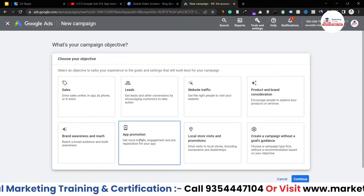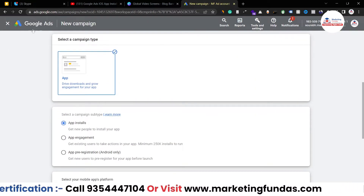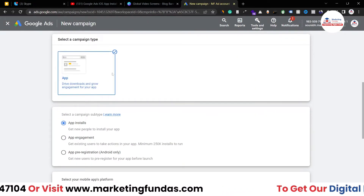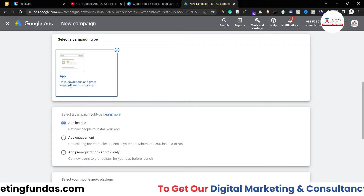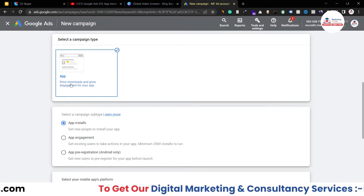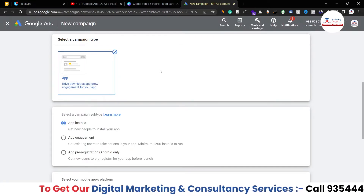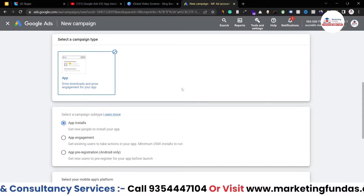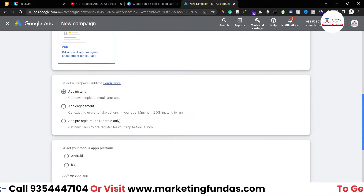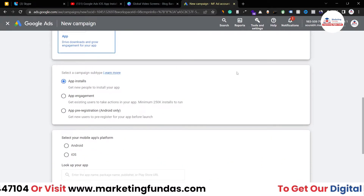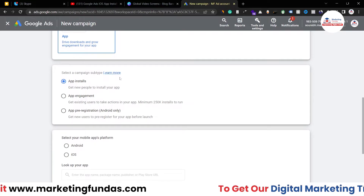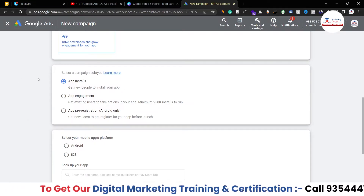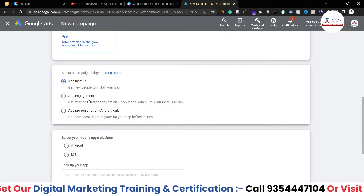We have only one campaign type, which is 'App' — it says 'Drive downloads and grow engagement for your application.' This is the campaign type we are going to choose. Then under 'Select your campaign subtype' we have three options: the first one is App Installation, then App Engagement, and a third option.